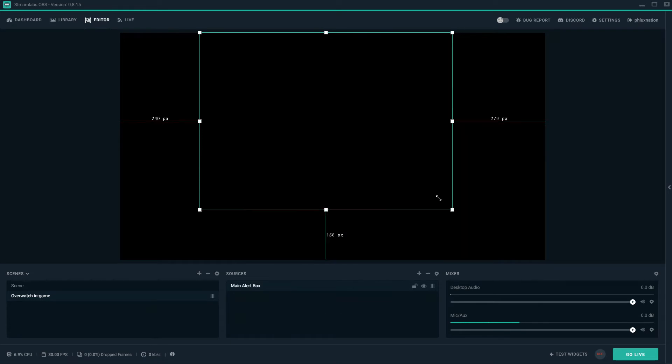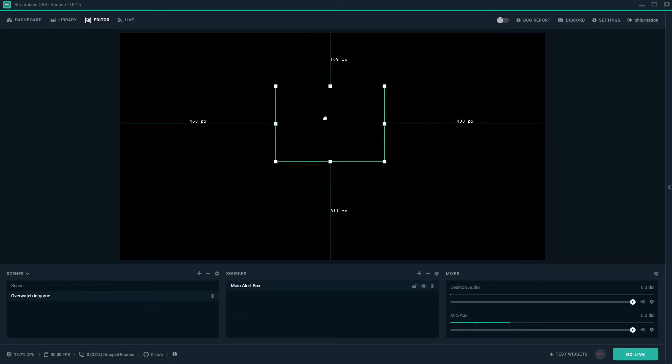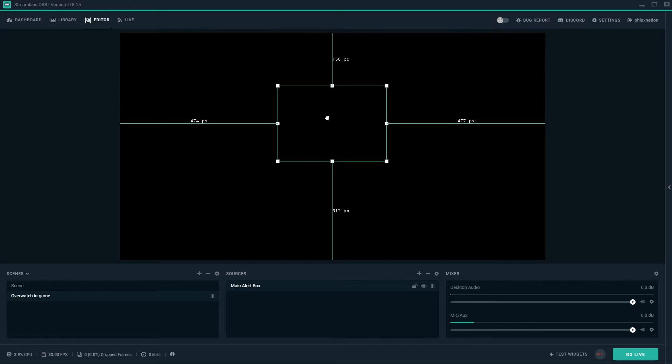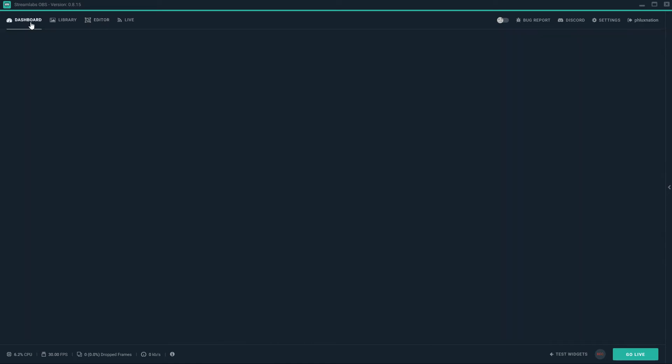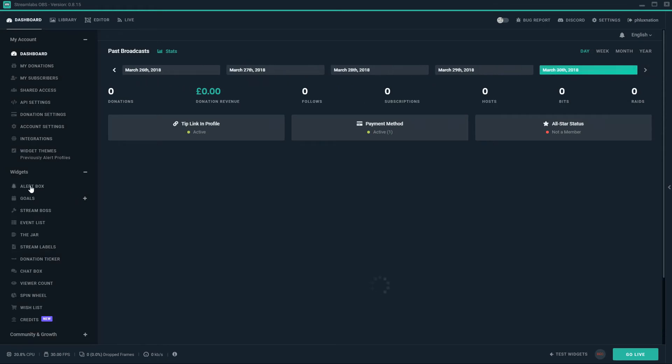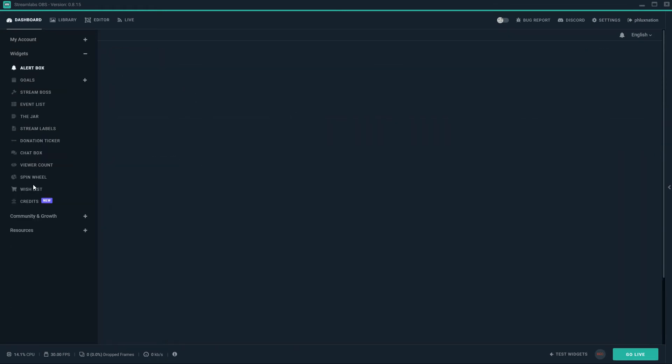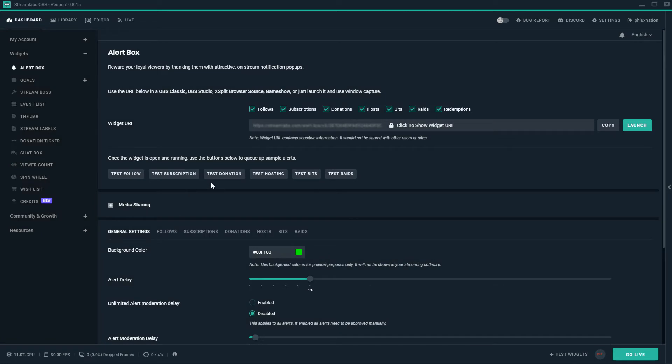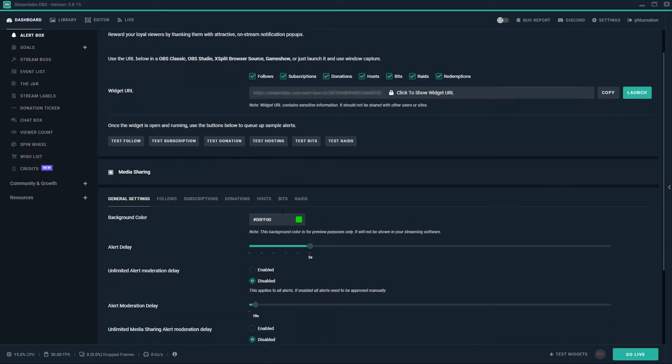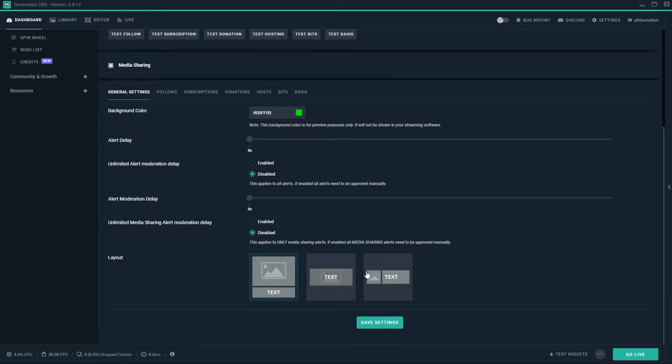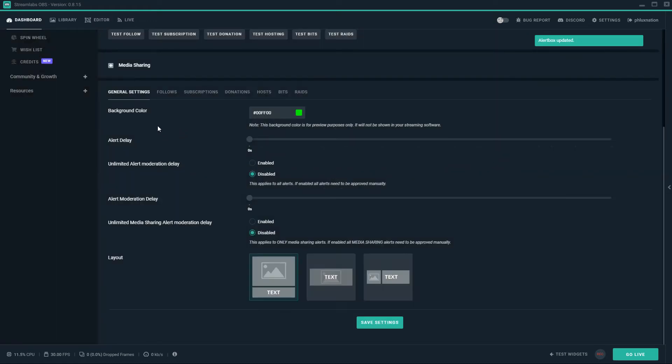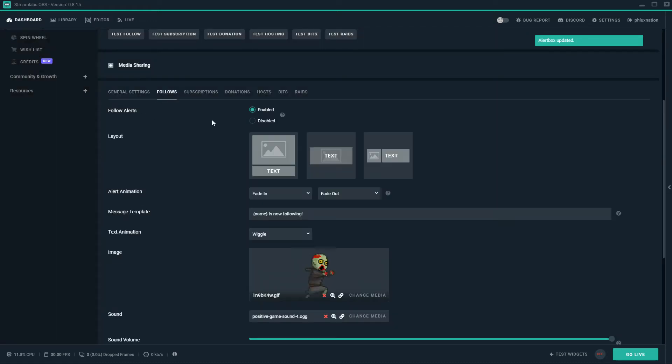And just resize it. It should keep its aspect ratio by itself. I'm just going to center it. That's pretty close. Okay. So if you click go to widget settings, that will take you to your dashboard and it will take you to your widget settings, which is under widgets. And you go to alert box. So this is your widget settings. I'm going to turn my delay all the way down.